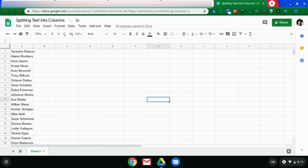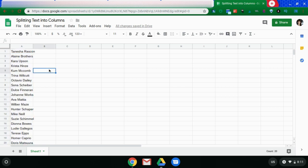So very few steps to do this. First thing you're going to need to do is highlight the information. Now you can highlight it or you could simply just click and highlight the whole column.